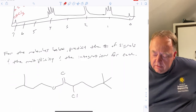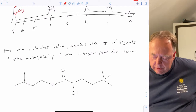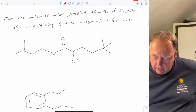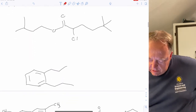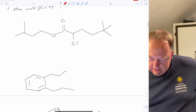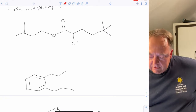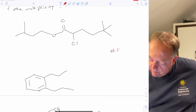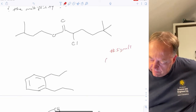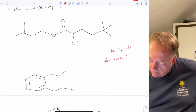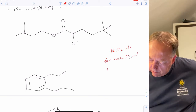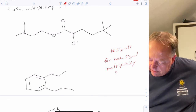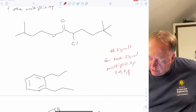To predict how many signals a hydrogen gives, you go to the adjacent position and count the number of hydrogens. Let's do that for these molecules — pause the video and predict the number of signals and the multiplicity for each signal, meaning singlet, doublet, triplet, quartet, and so forth.